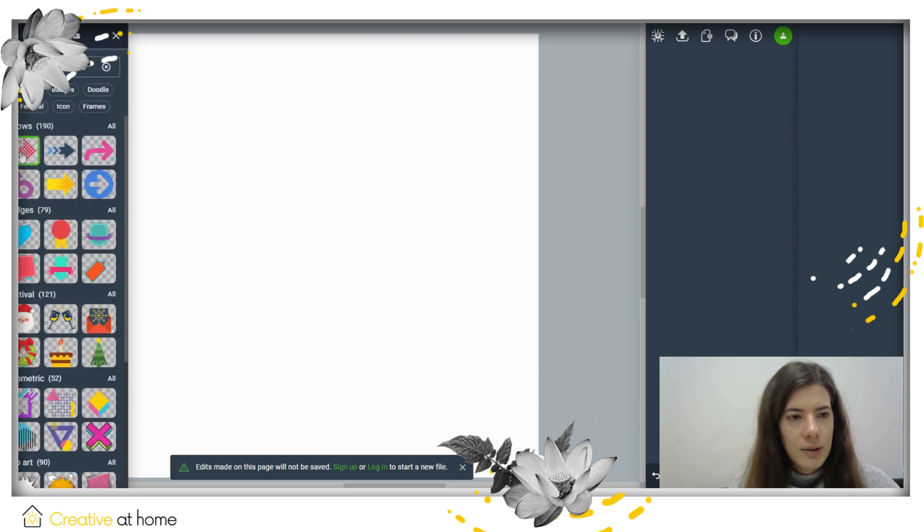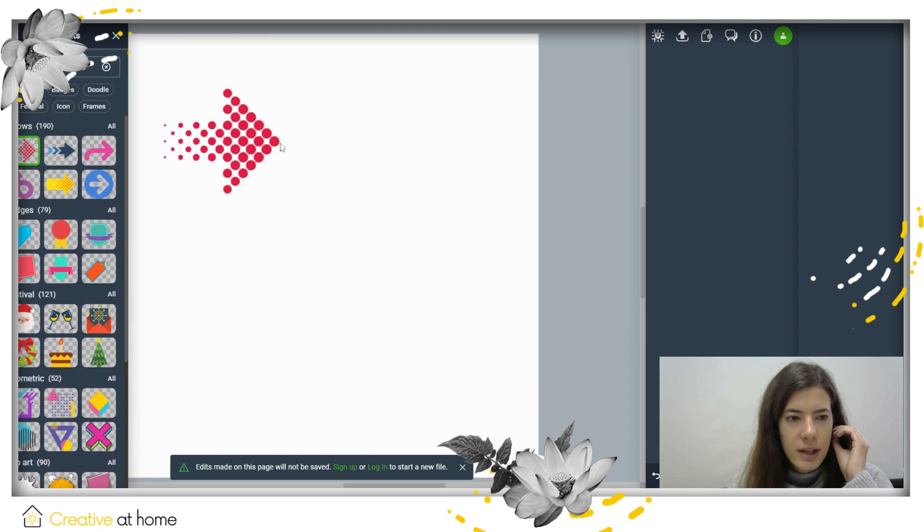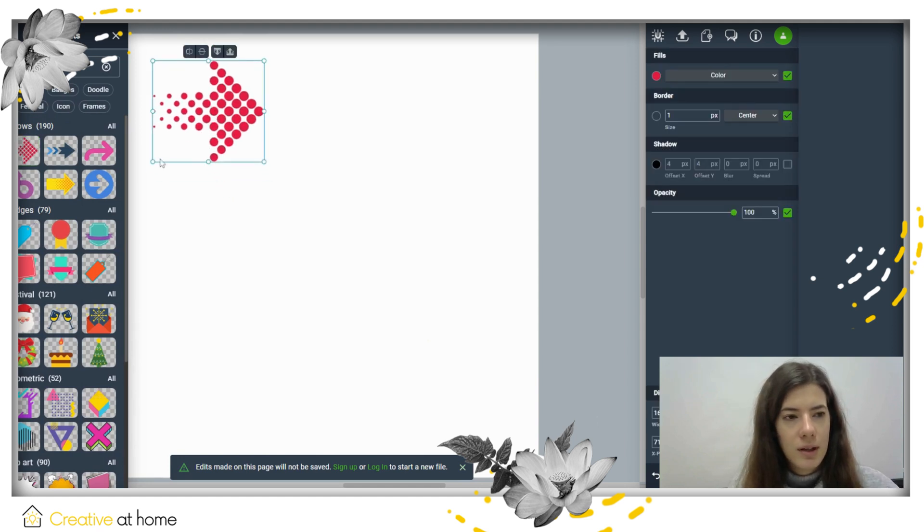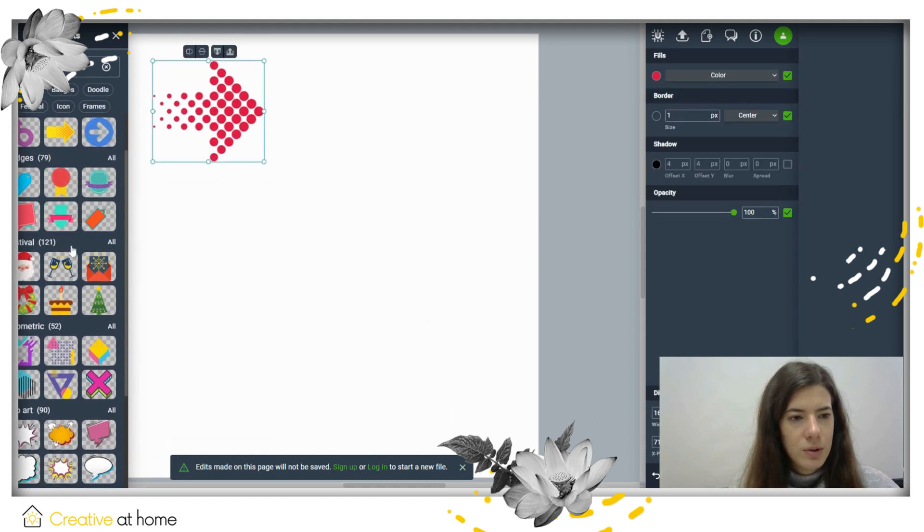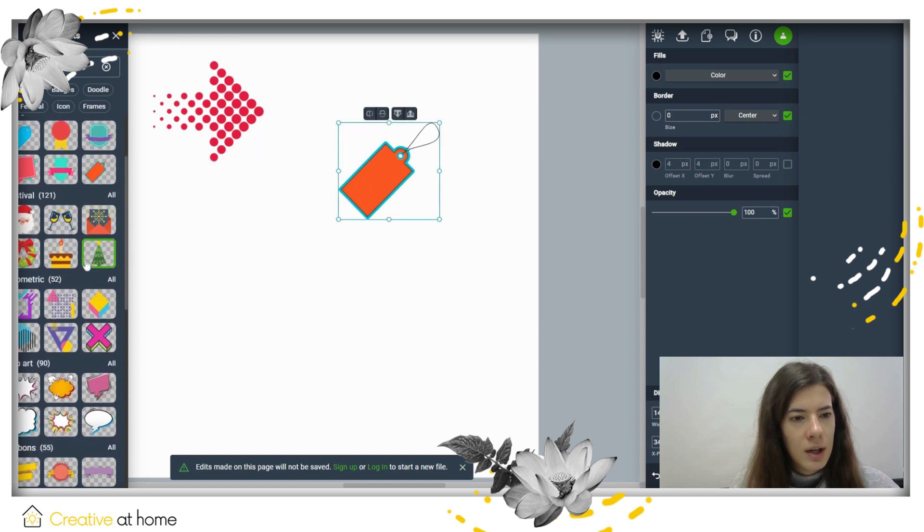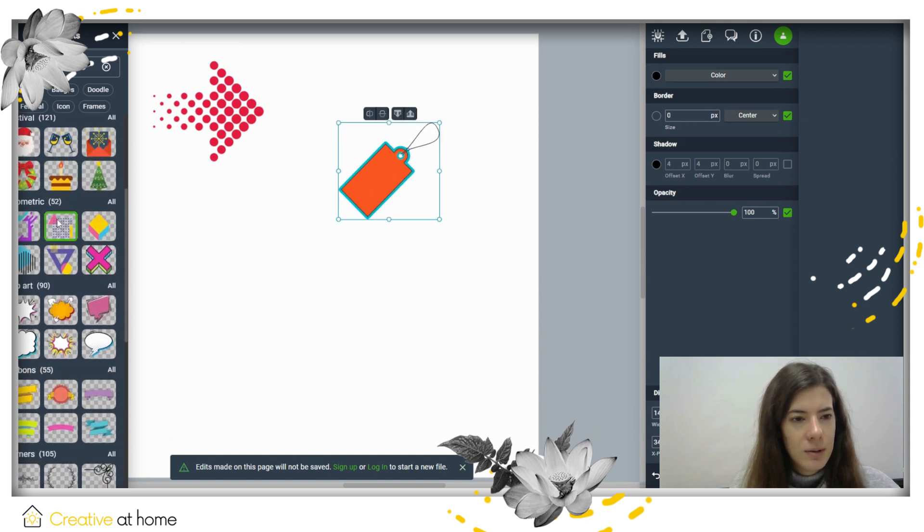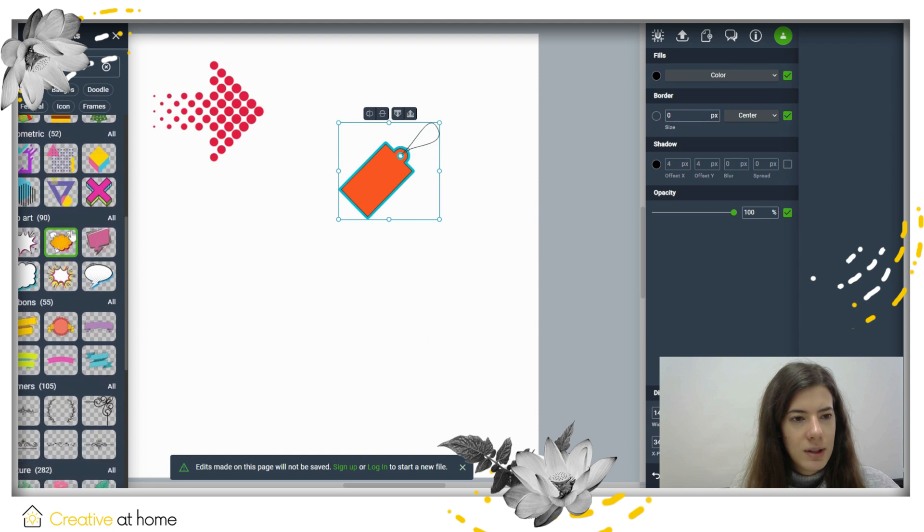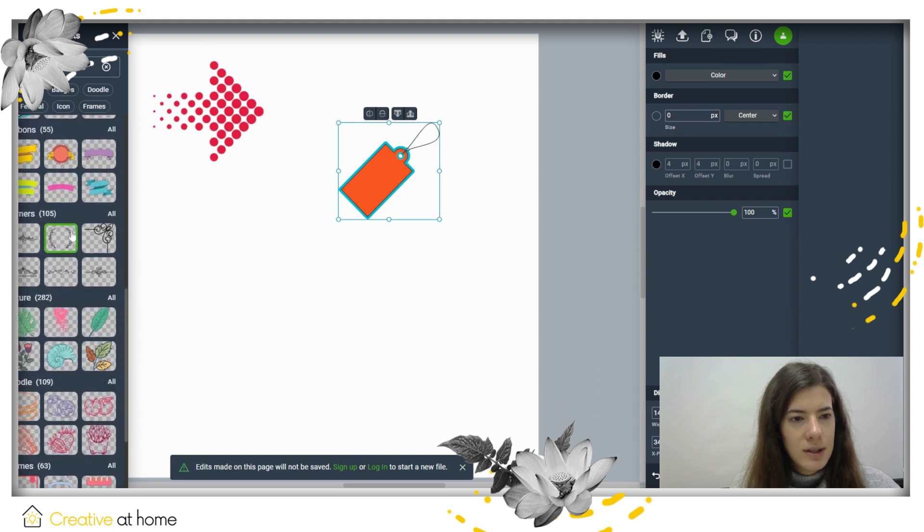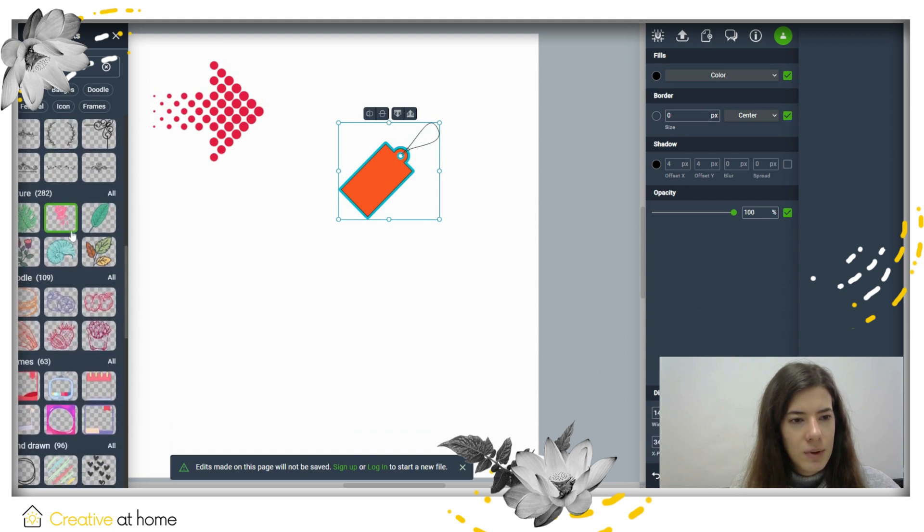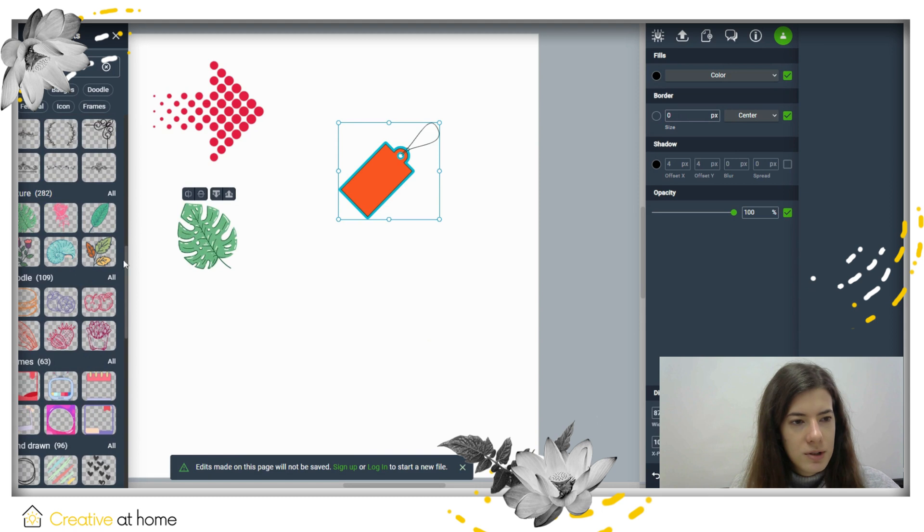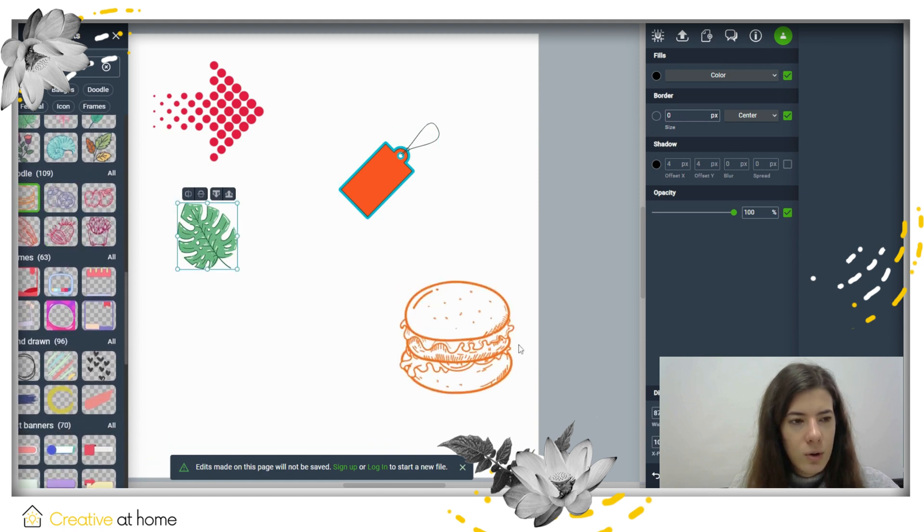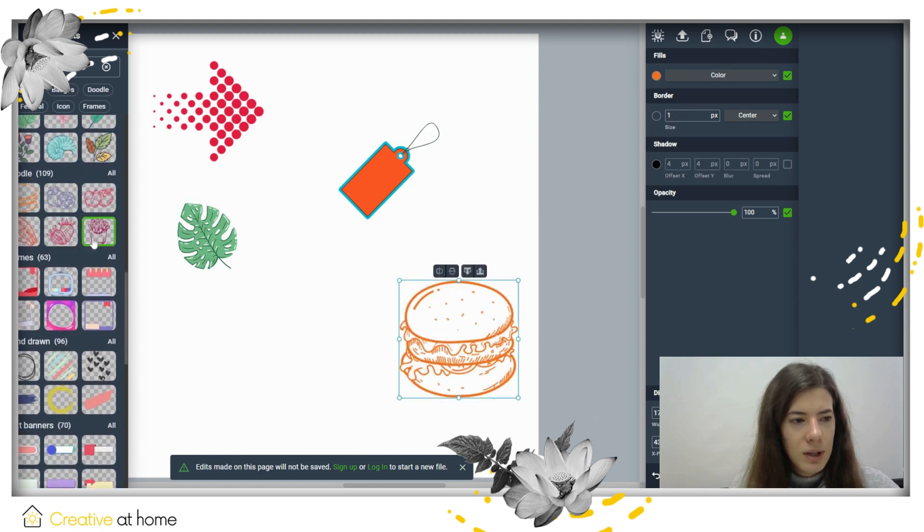Here you have some ready-made elements like arrows that you can add to your document. Then you have badges, festival elements, and a lot of options like nature or ready-made doodles.